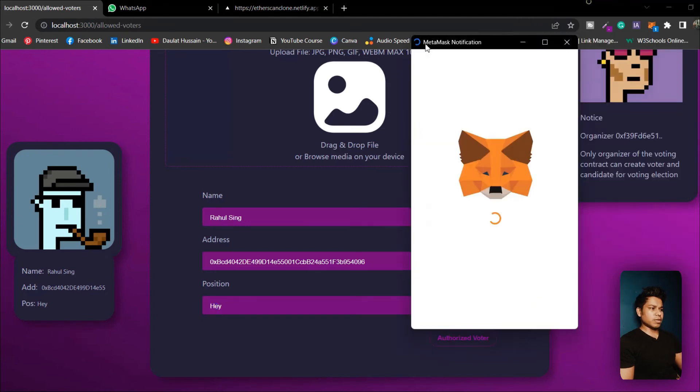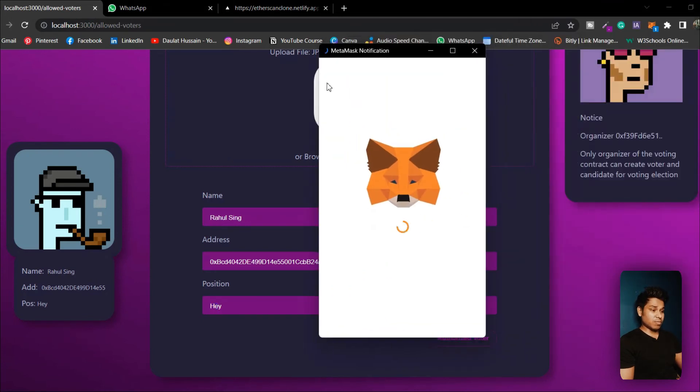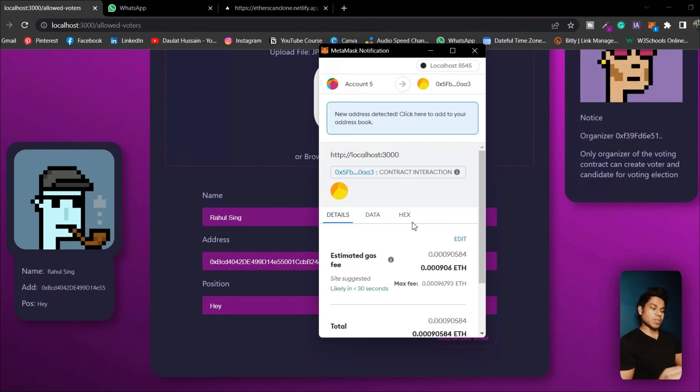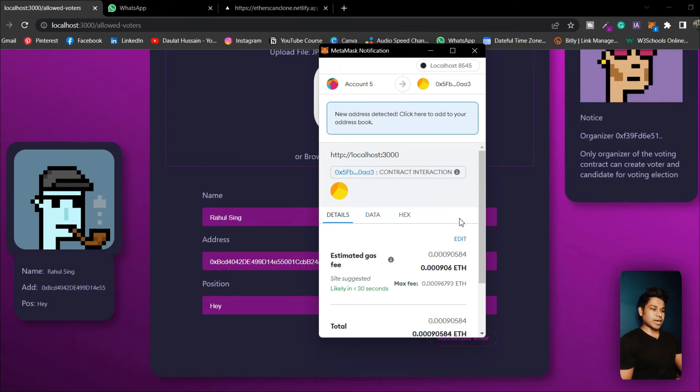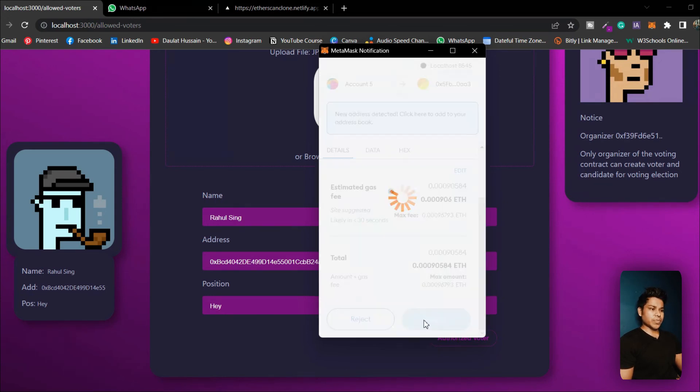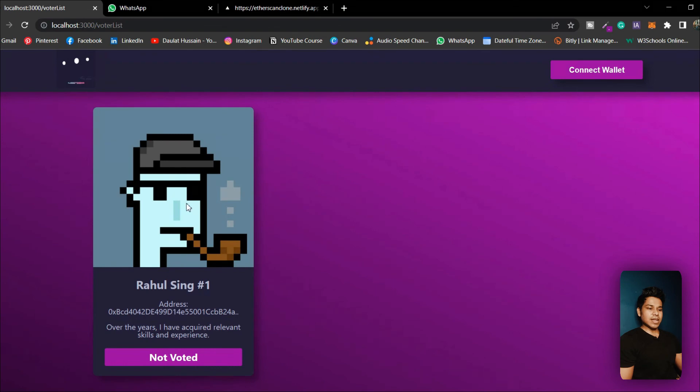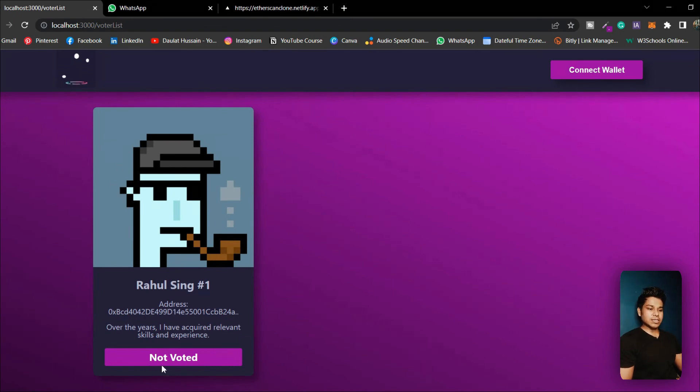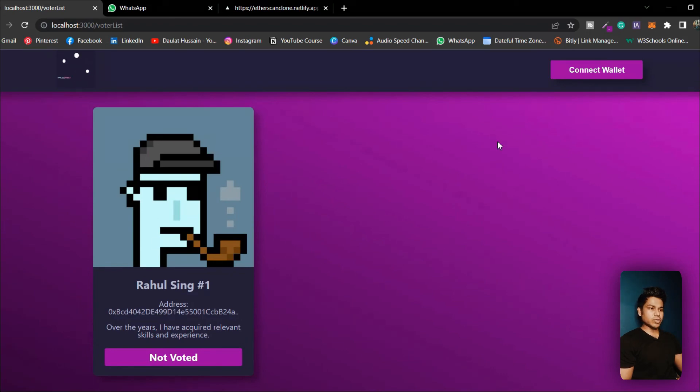All I have to do is to click on authorize voter. A popup will come up and here you can see that we are interacting with our smart contract. This is the smart contract and this is the smart contract address. We can simply confirm and here you can see that we have created our voter successfully. Right now you can see it says not voted, means that this voter has not voted yet.